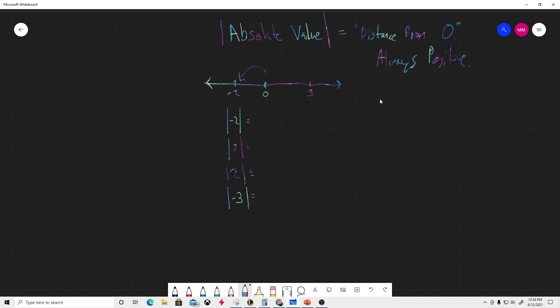What's the absolute value of negative two? We already know it's just one, two, so it's 2. Absolute value of 3? We already did that - it's 3. But to count again, it's one, two, three.